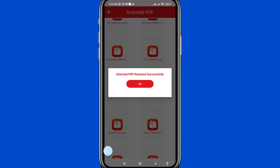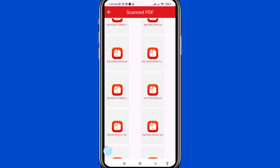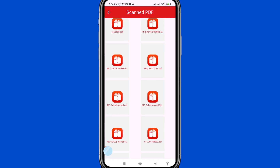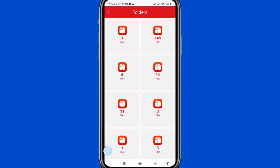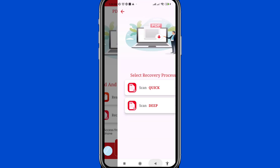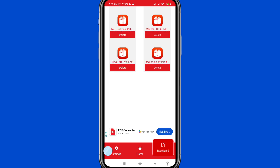The selected PDFs are registered successfully. In this way you can easily recover or register deleted PDF files and documents. Go back, then choose and open 'Recovered' to view them. You can restore deleted PDF documents from your Android phone. Thank you very much and please subscribe to this channel.